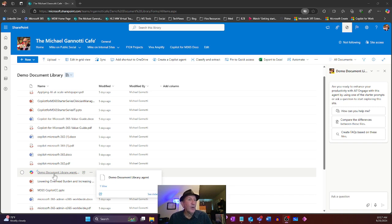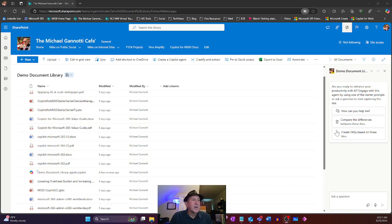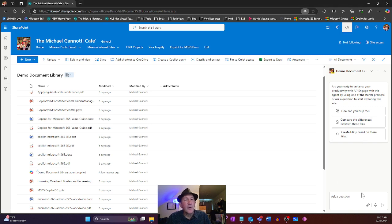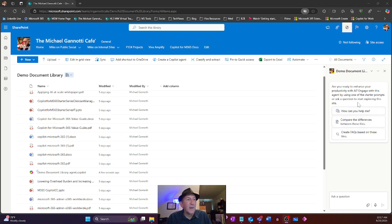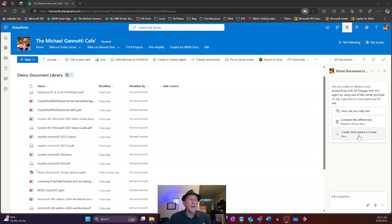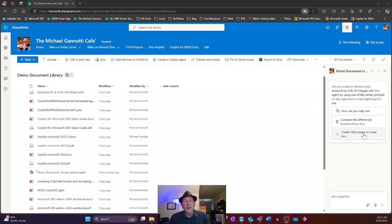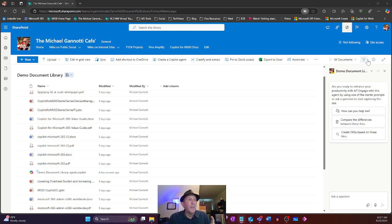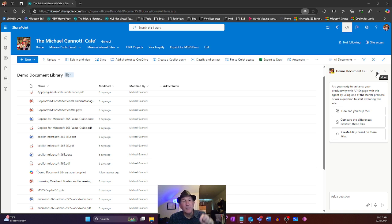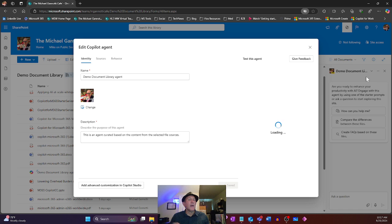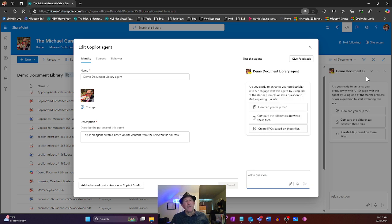And we'll take a look at that in a moment. But notice it's also now opened up here inline right here on the right. And so from this particular view, I can come in and by default, it's given me some prompts: how can you help me, compare the differences between these files, create FAQs based on these files? And I can go ahead and leverage those as is or something else I can do here. I can go ahead and remember we had that edit function earlier. I'm going to go ahead and select it from the little three dots here, click edit and we're going to open up the edit view.